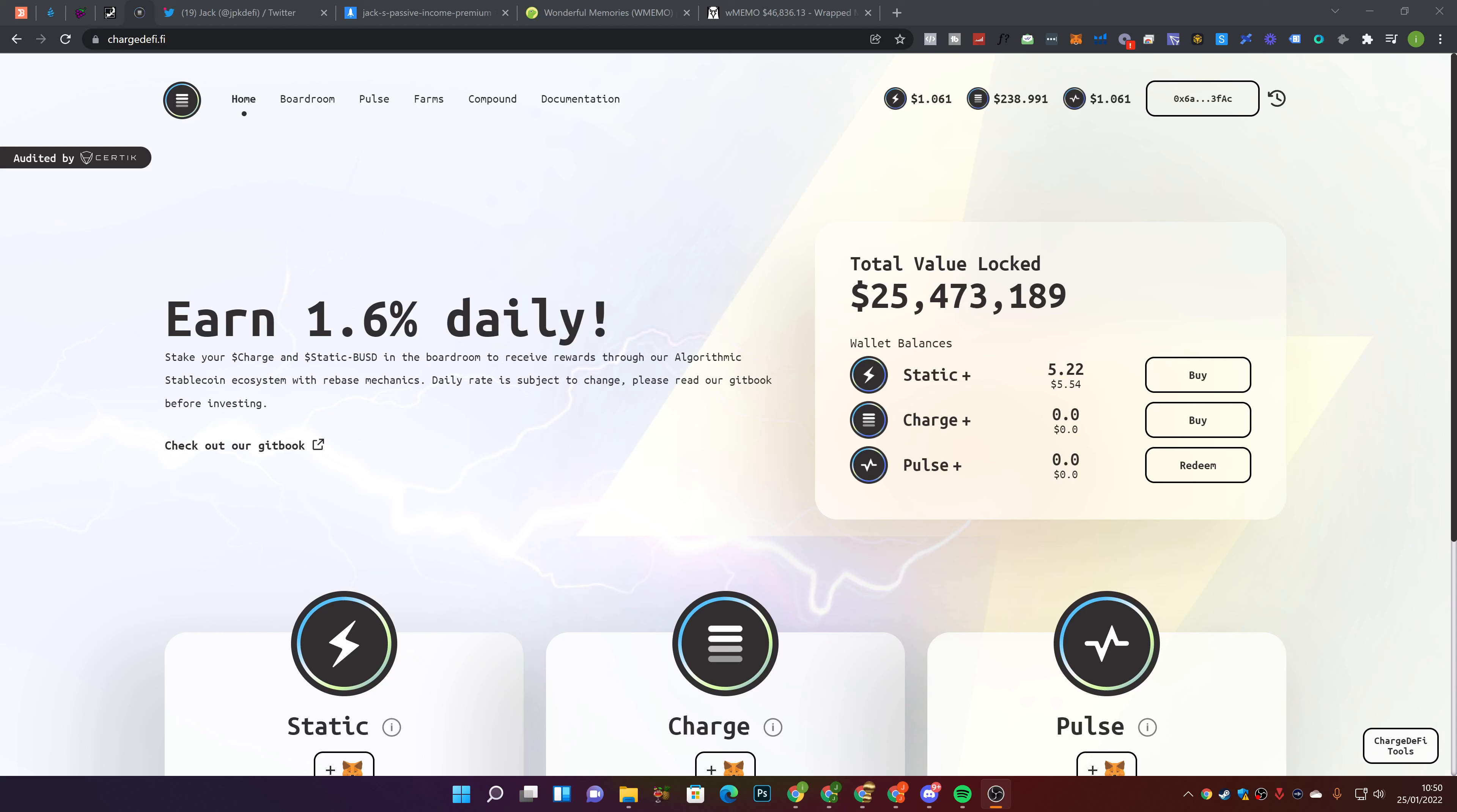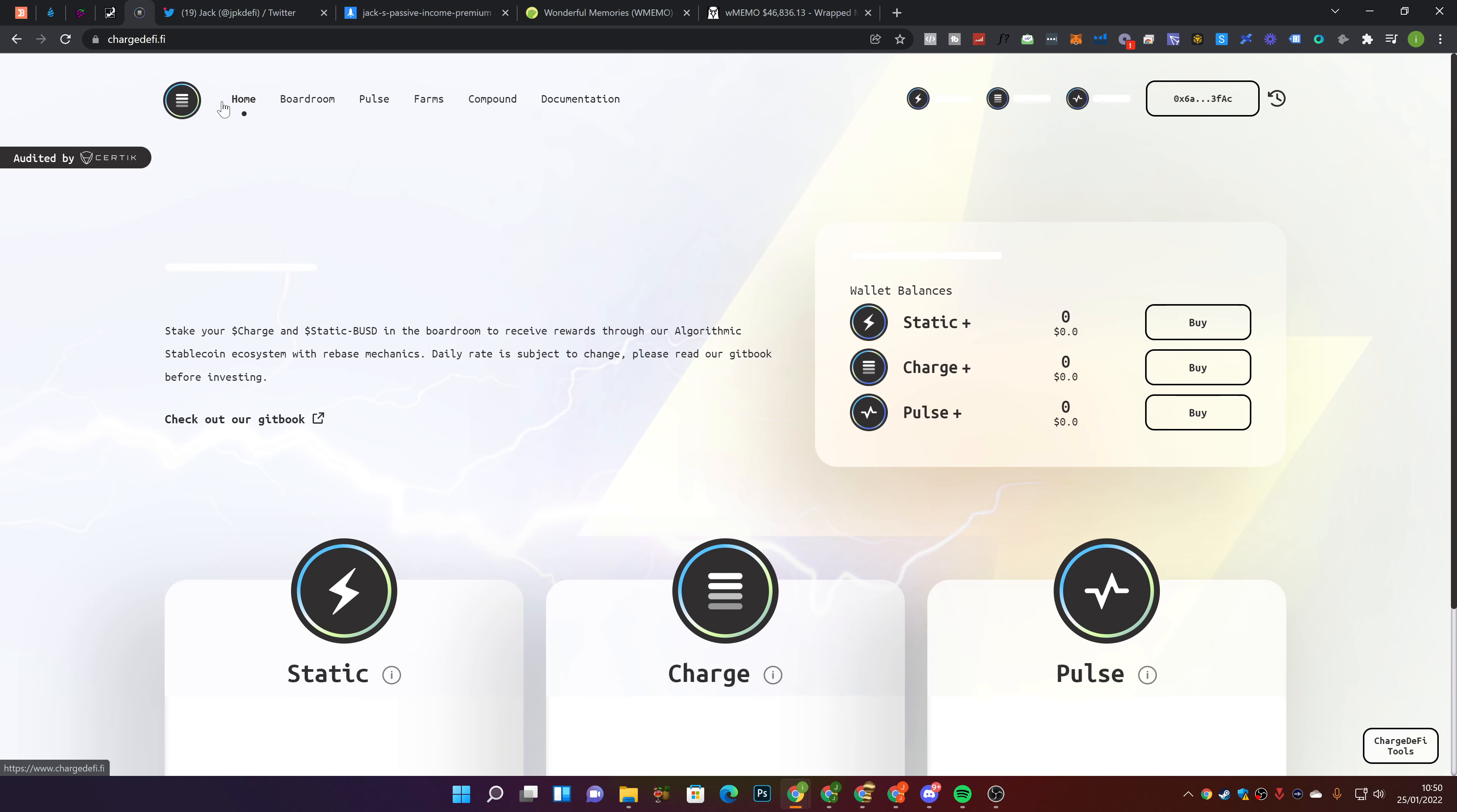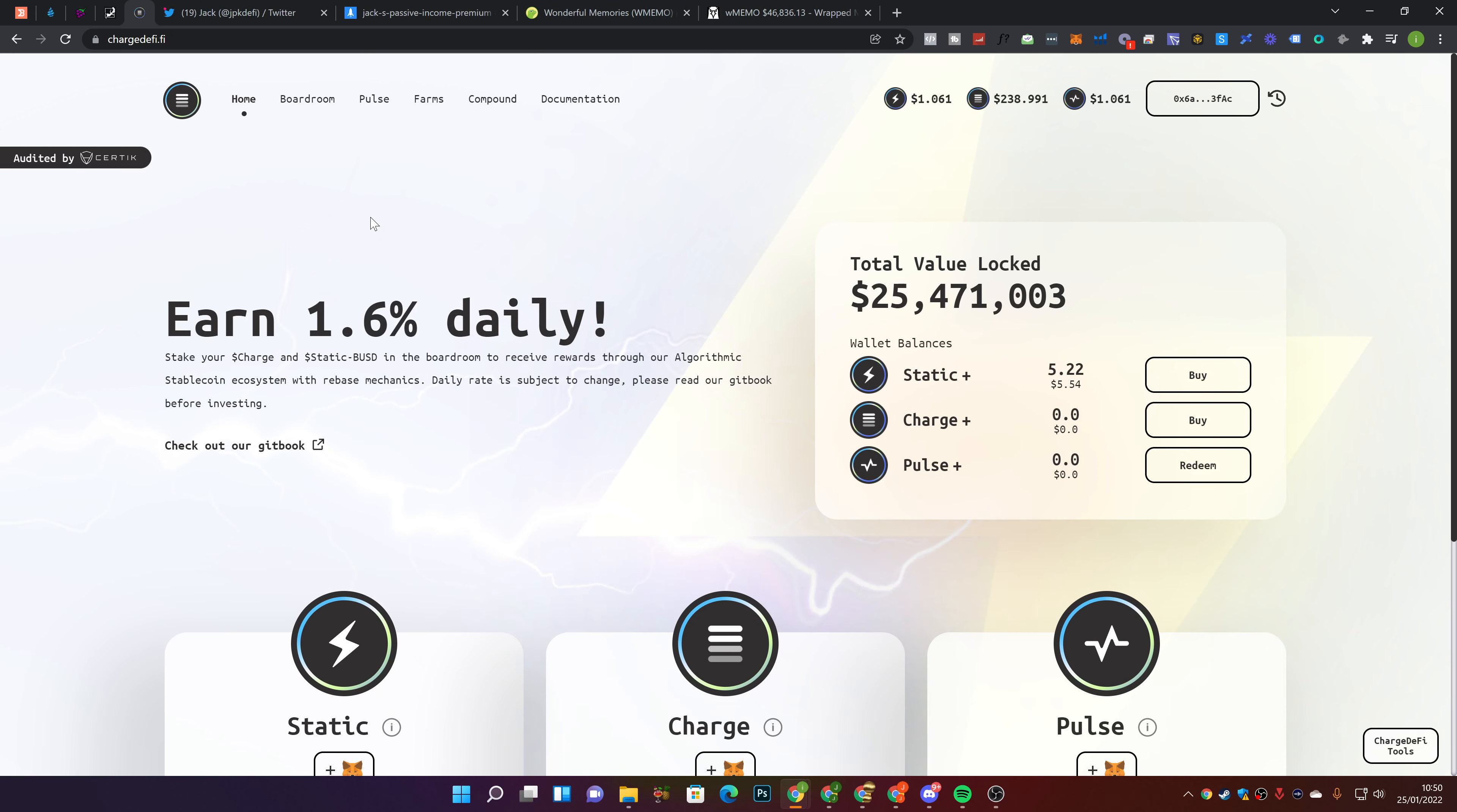Hey guys, welcome back to a brand new video on the channel. Now in today's video, we're going to be going over Charge DeFi and our daily update for Charge. What's going on with Charge, how things are looking, and my opinion on how things are looking with Charge DeFi.